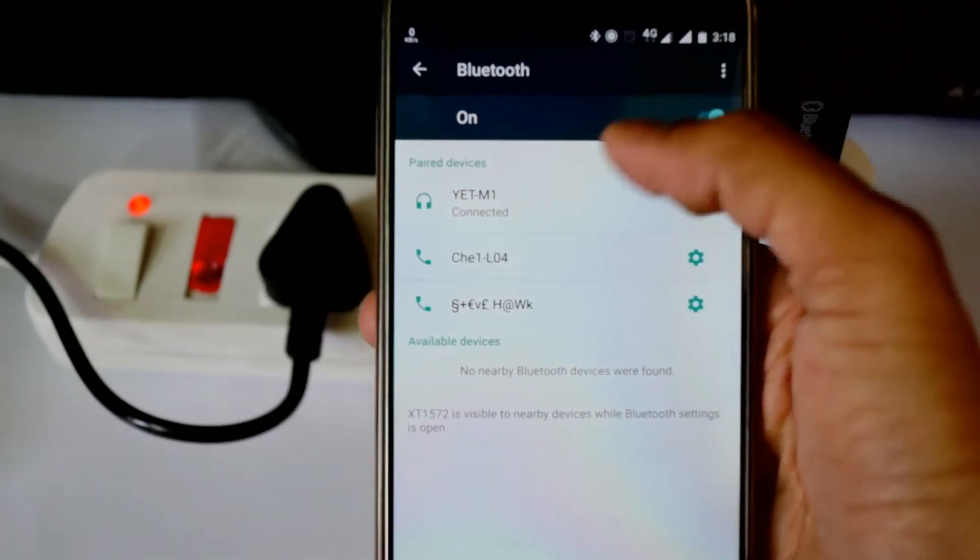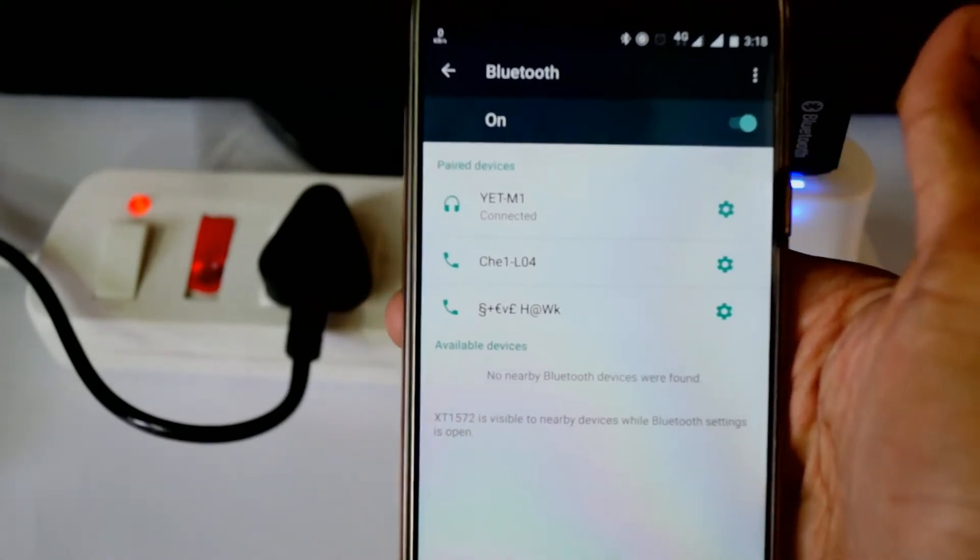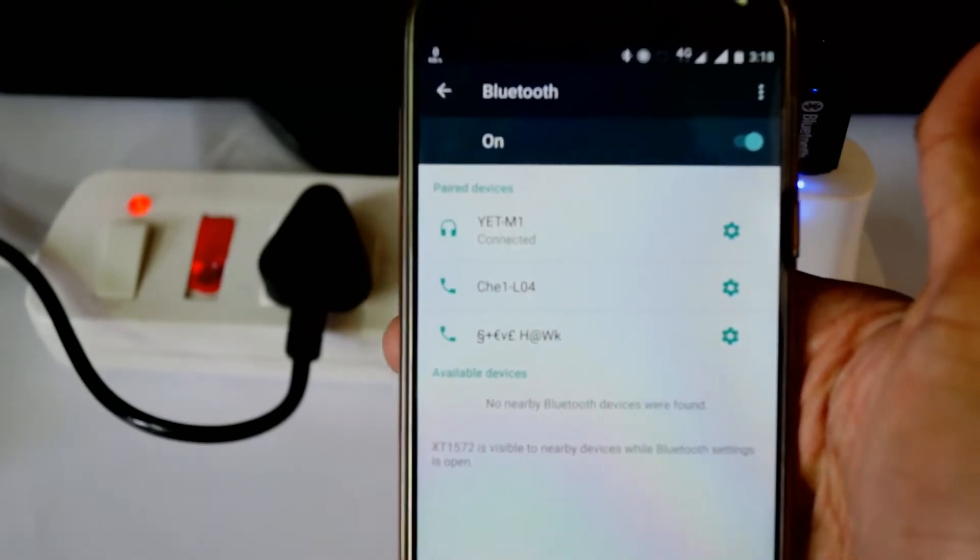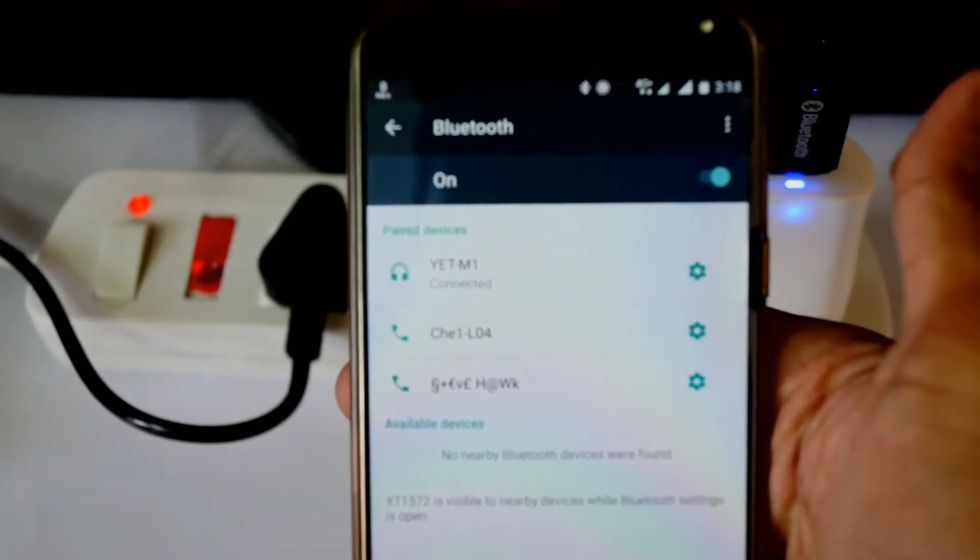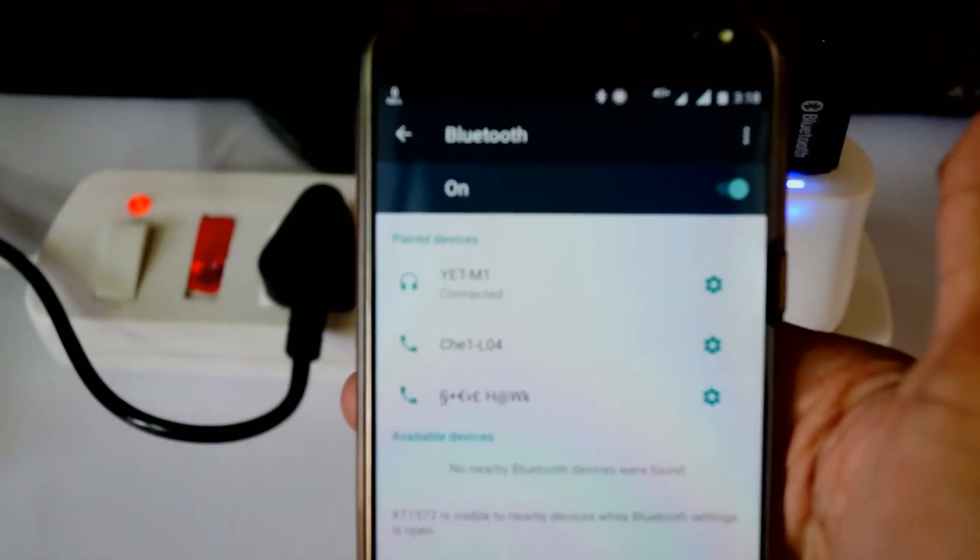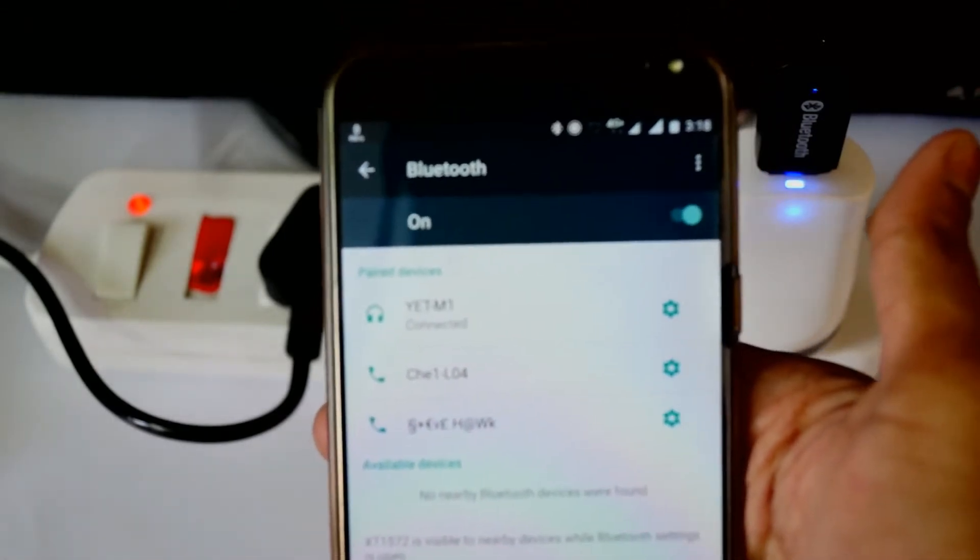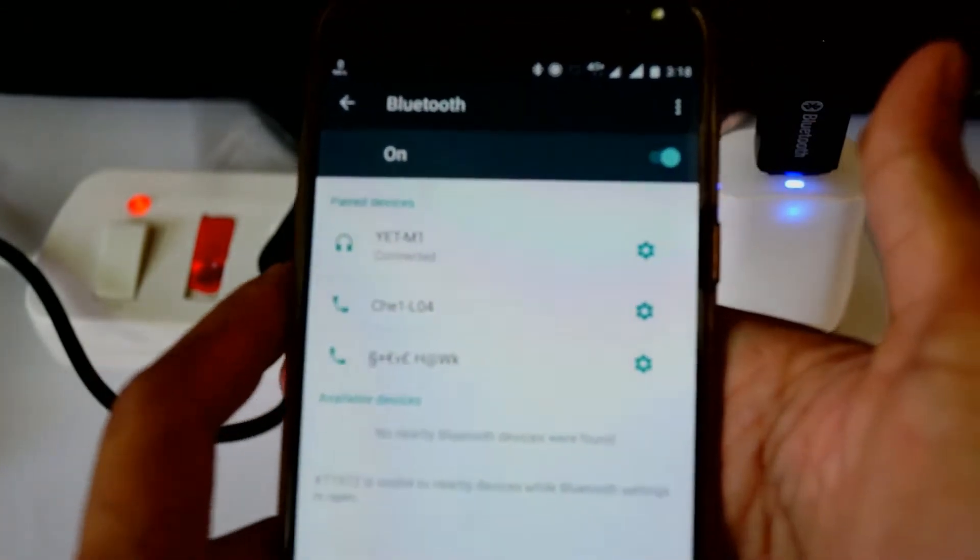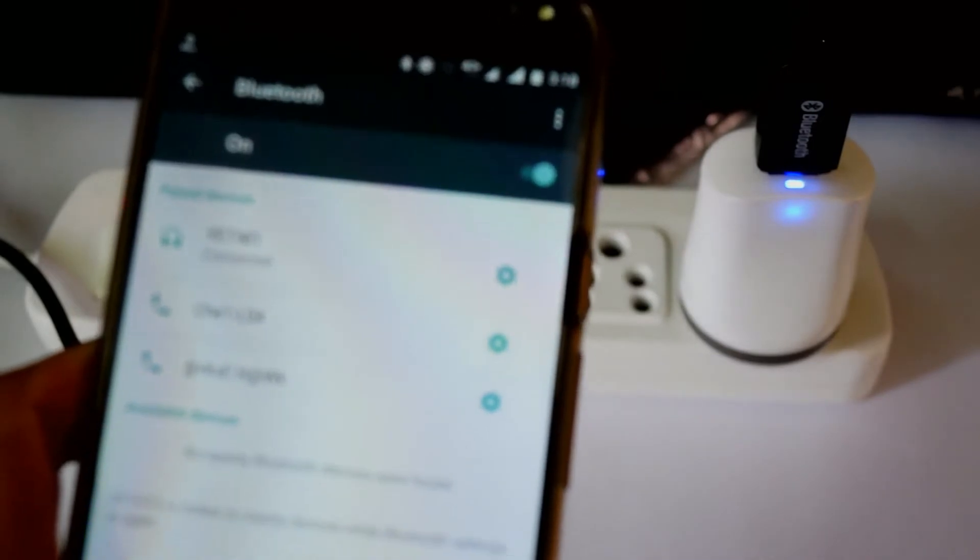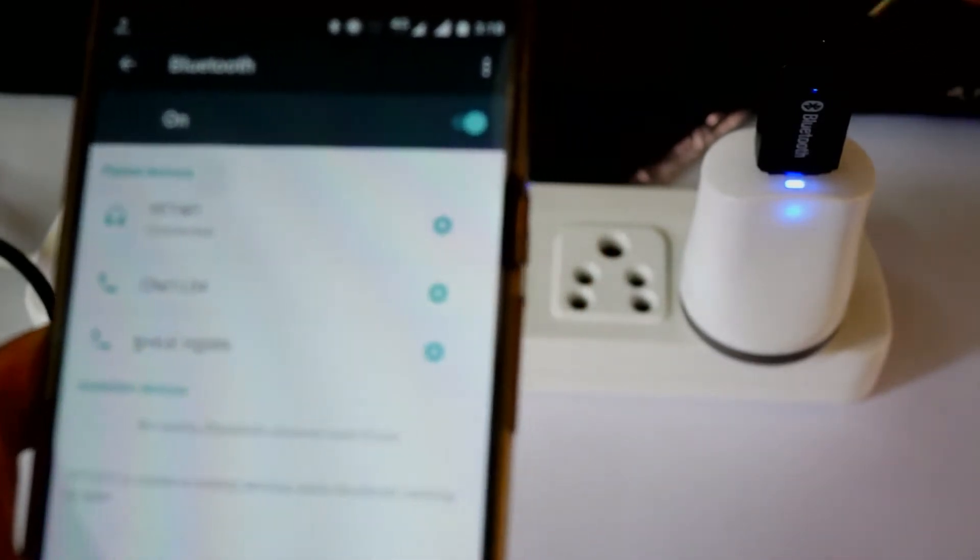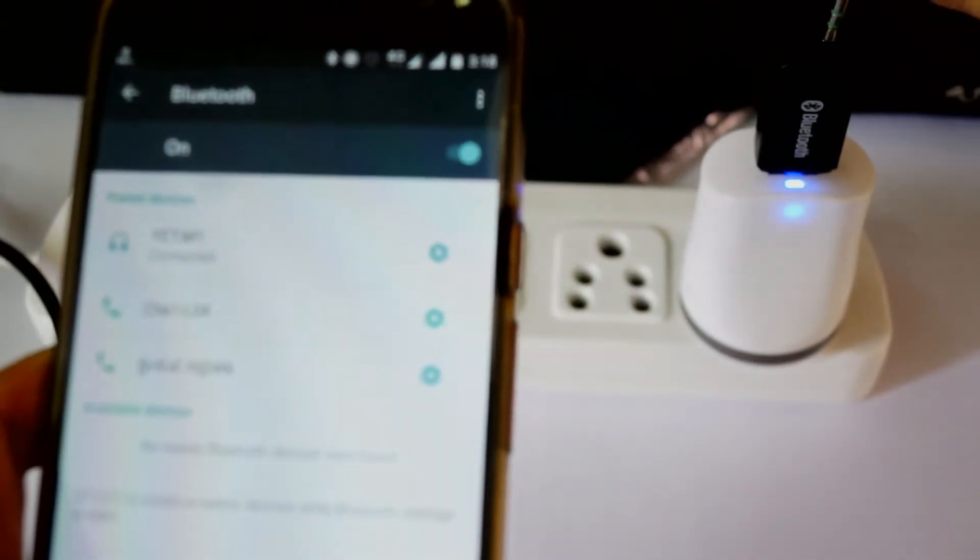It's connected. Sometimes it may prompt for a passcode. You need to give just 0000 as passcode—it's the default passcode. Now we can connect the headphone jack of the speaker system.